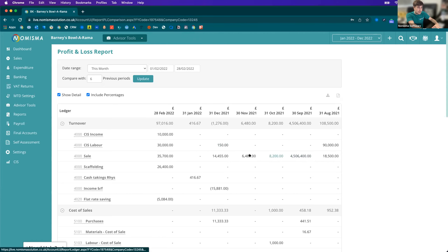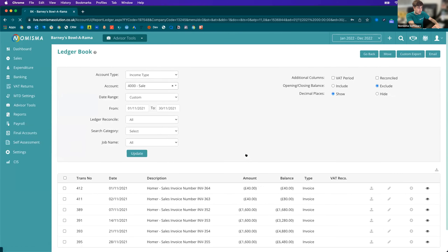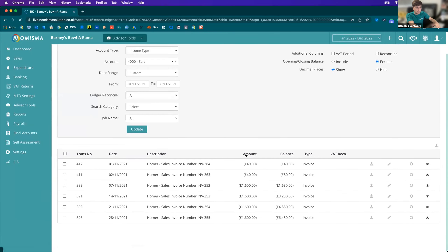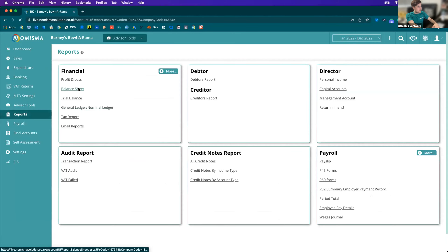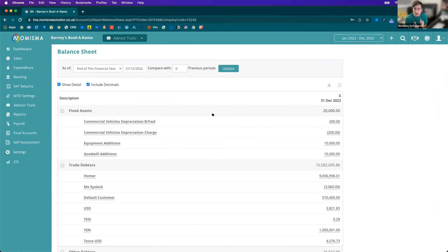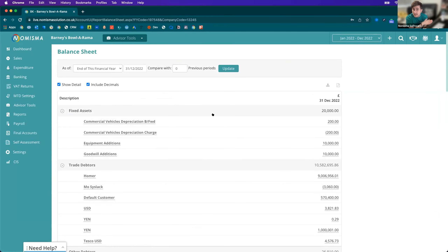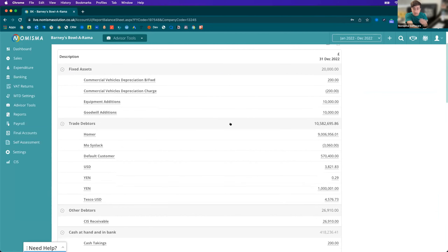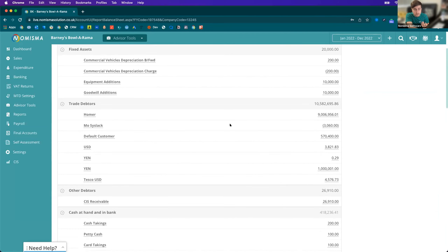You can drill down into each of these numbers to see what they're made up of and edit them. Moving on then to the balance sheet — this is where your assets are, your liabilities are, and your equity as well.